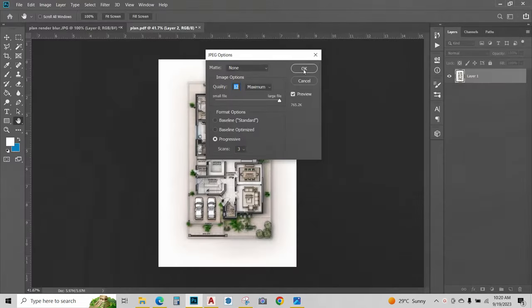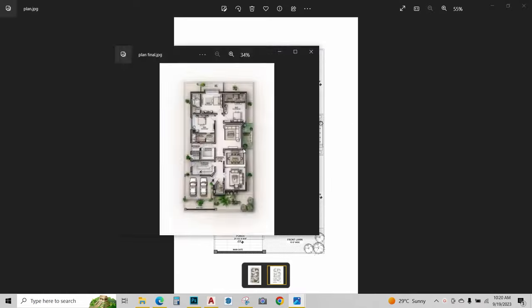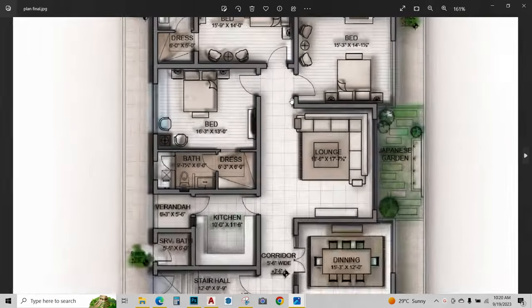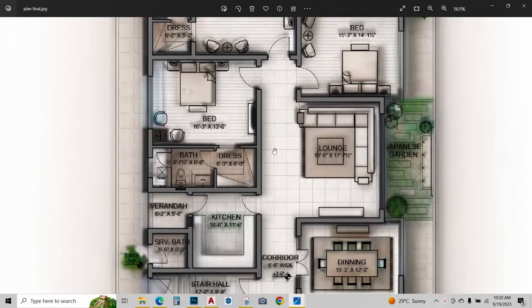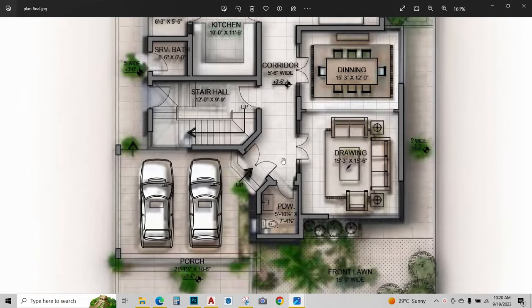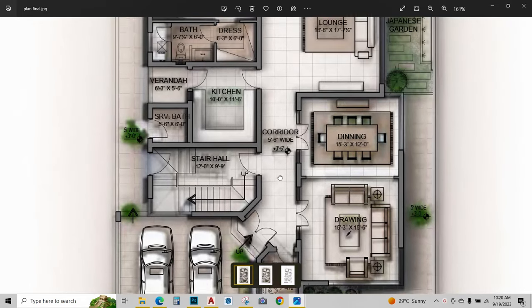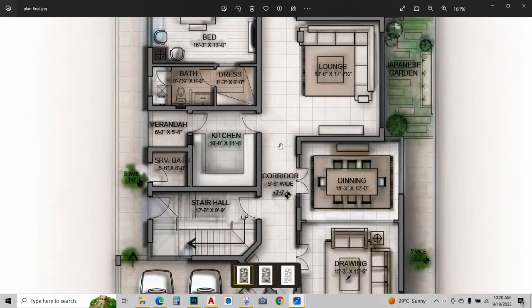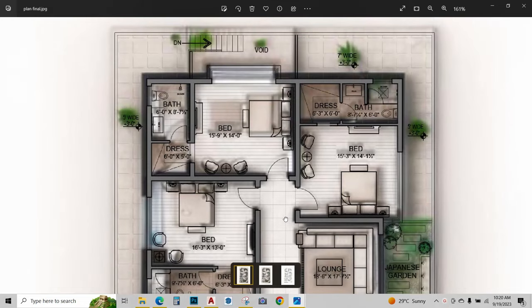Save it. And there we have it. We have rendered the floor plan in just minutes. Those of you who understand Photoshop and these softwares know how time consuming this process is, but we have done it in just a few minutes.